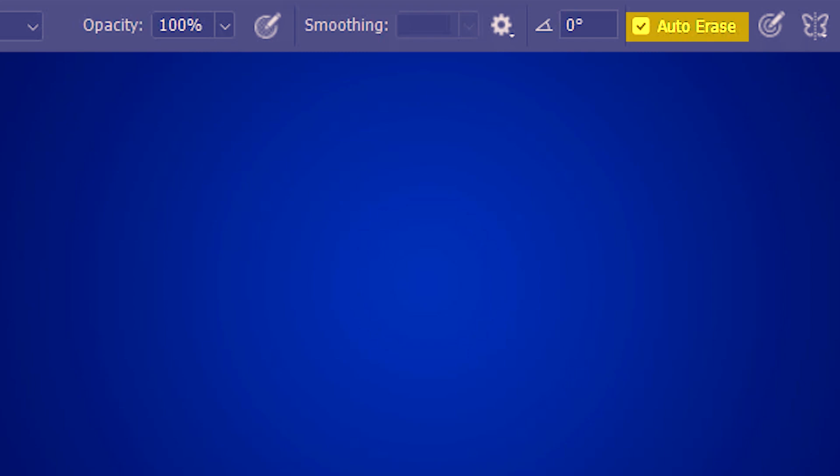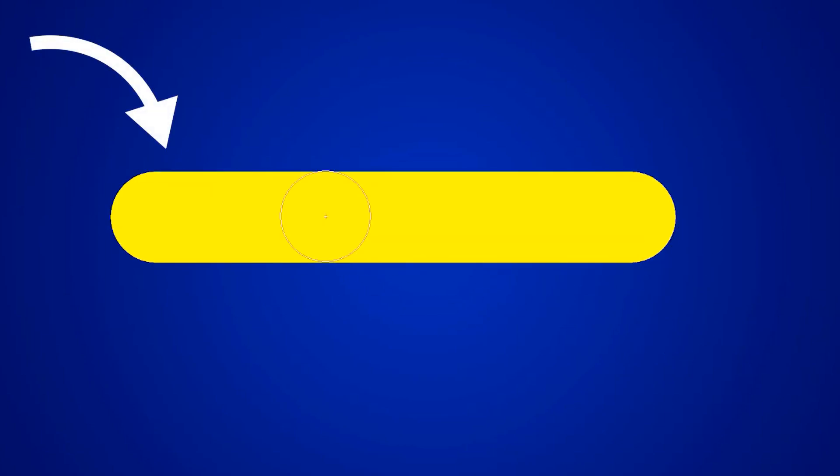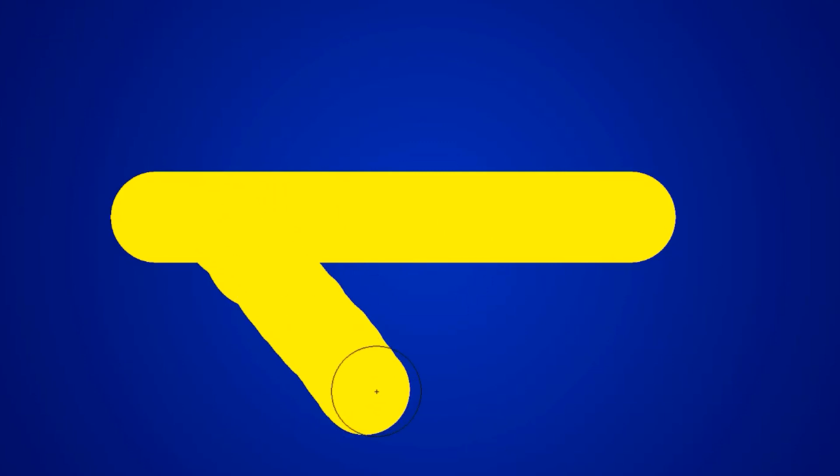But if I deactivate auto erase all the going back and forth will stop at once. So this is our normal stroke with the foreground color. I'm gonna try and draw on top of it to see if we get white. We don't.